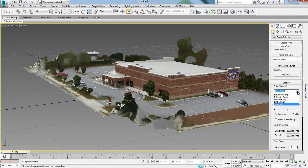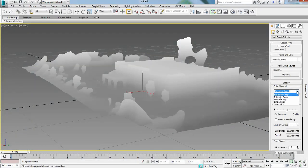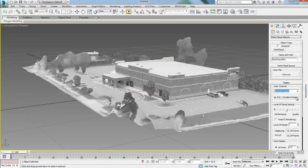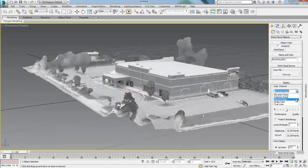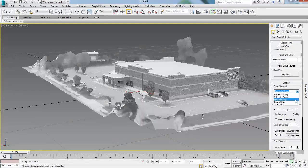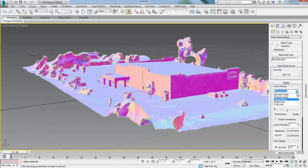Modelers can view point clouds using different color channels including TrueColor, Intensity and Elevation ramp directly in a viewport, permitting certain flexibility in display and understanding of the point cloud.